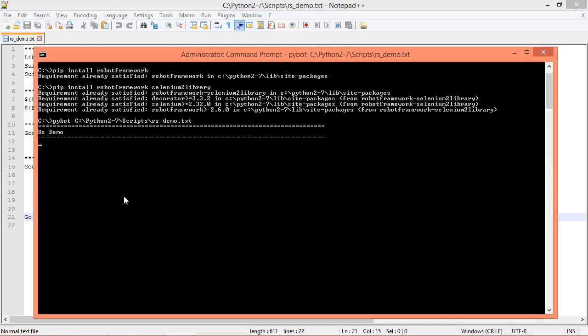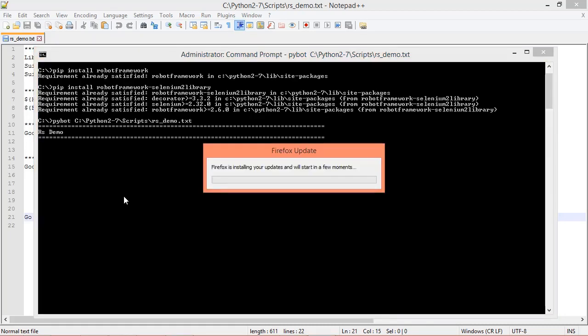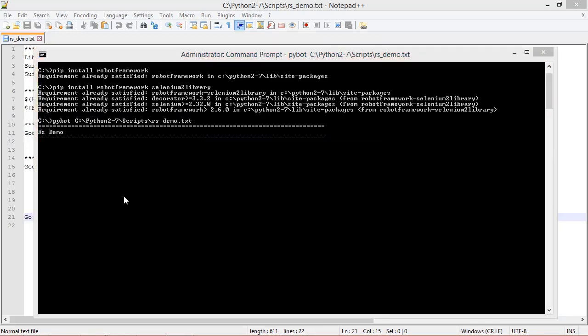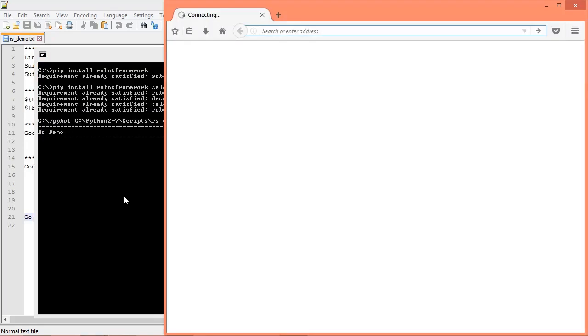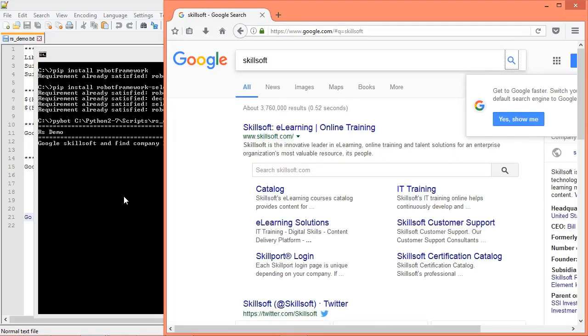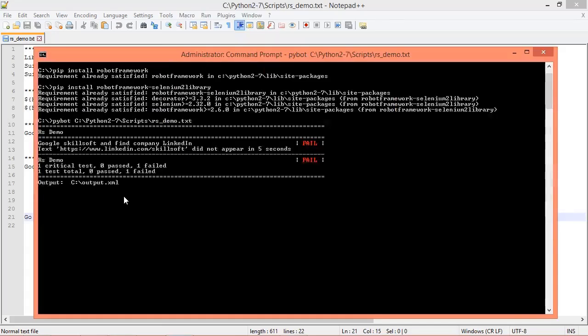When you first run this, you might have to configure Windows Firewall to give access to Python. As the test runs, you will see a Firefox browser window open up to the Google home page, and then the text Skillsoft will be automatically entered into the search field.